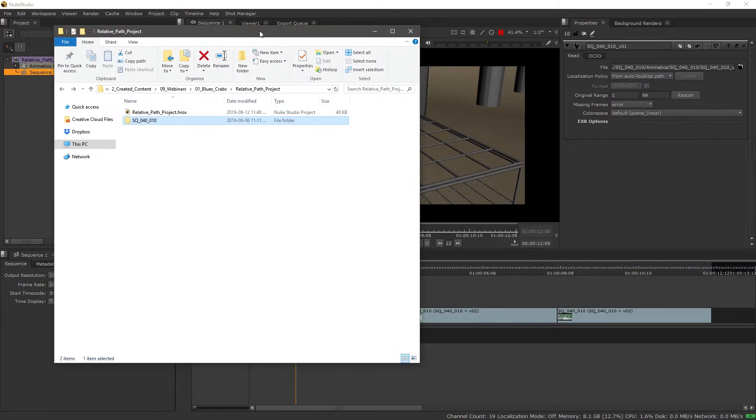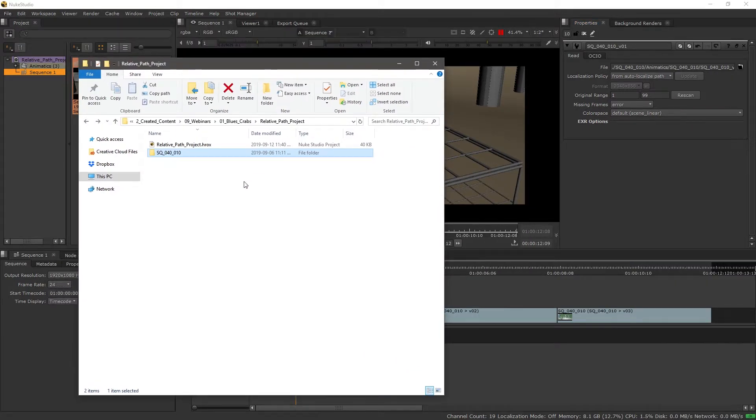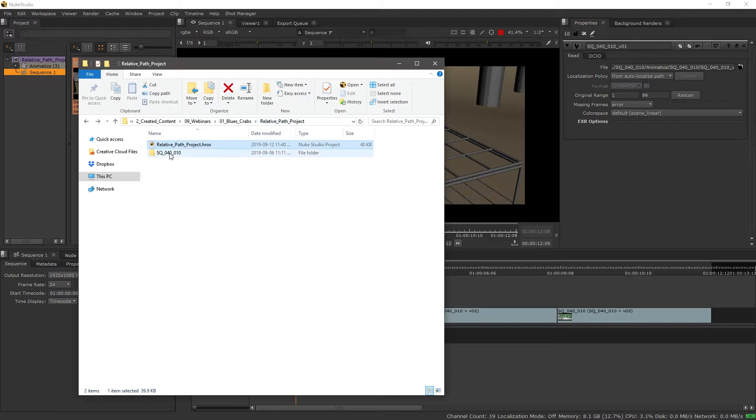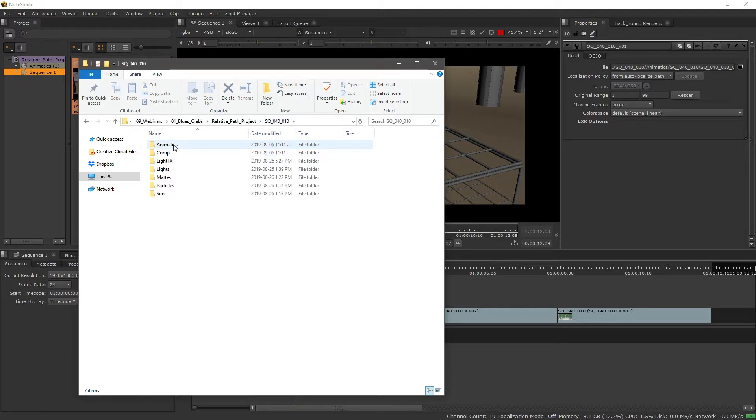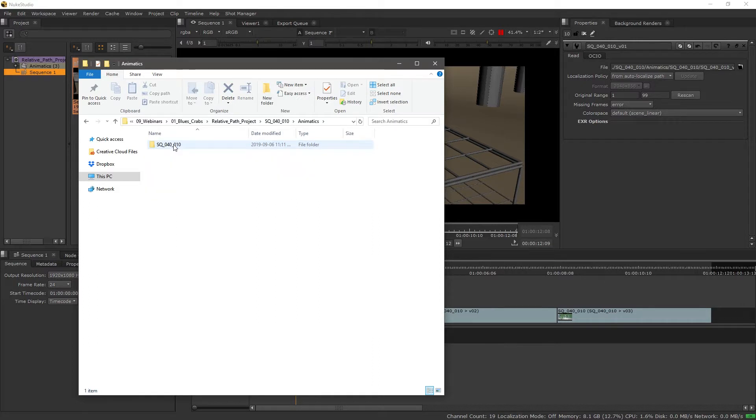So if we look at this in context, we have our actual save path, and then we're telling it with that period to navigate down a folder from the project directory, and then the rest of the path, animatics and the name of the shot.